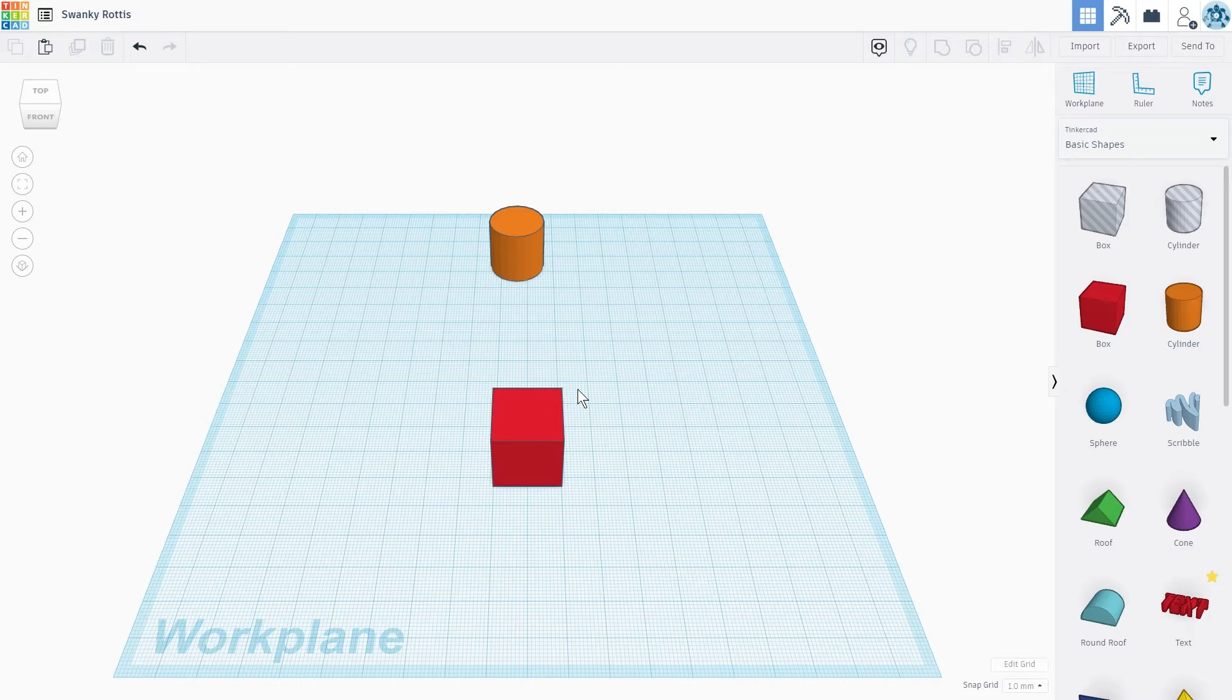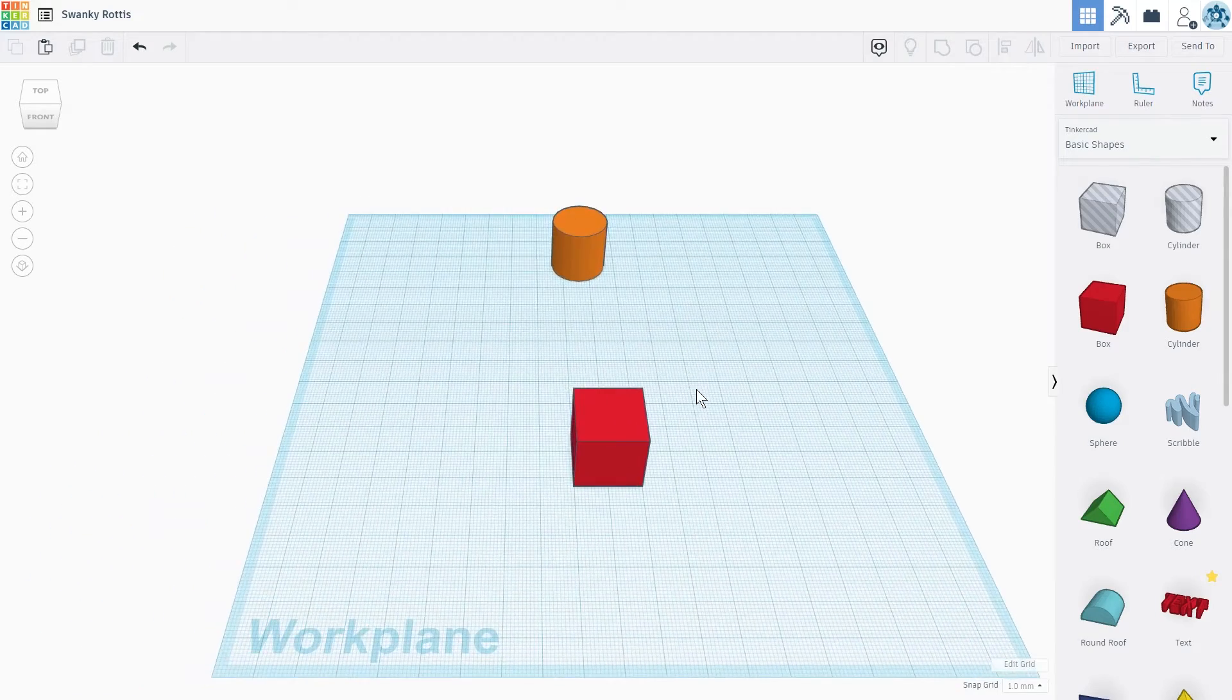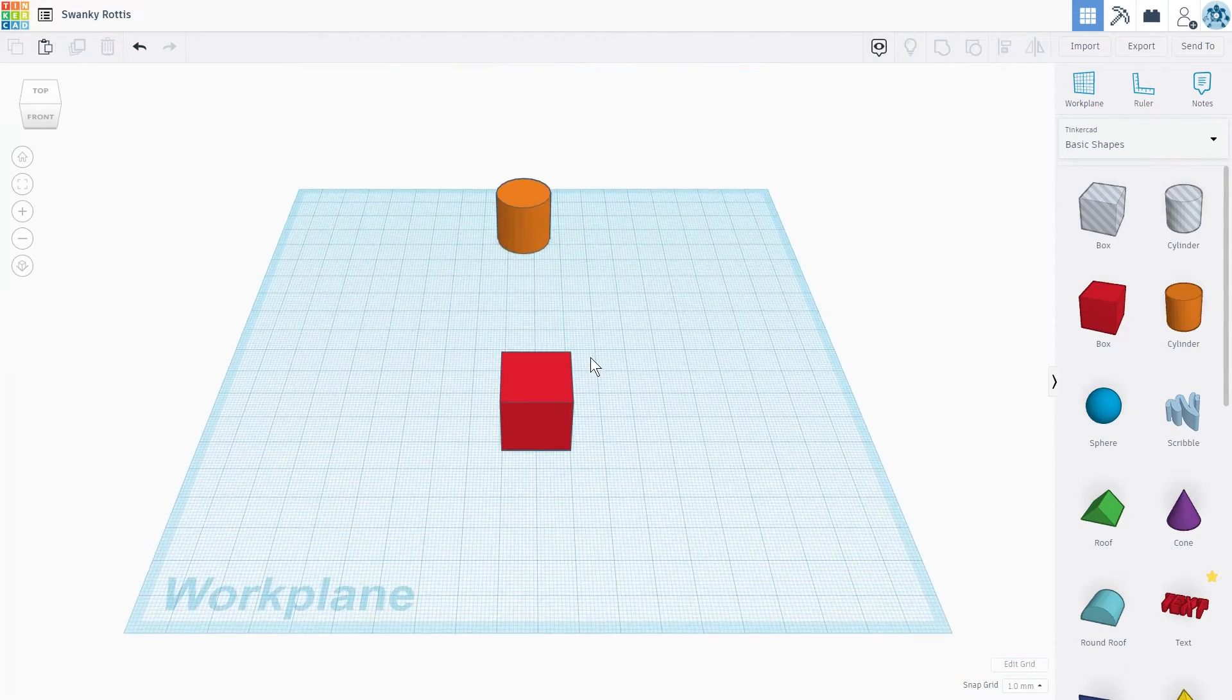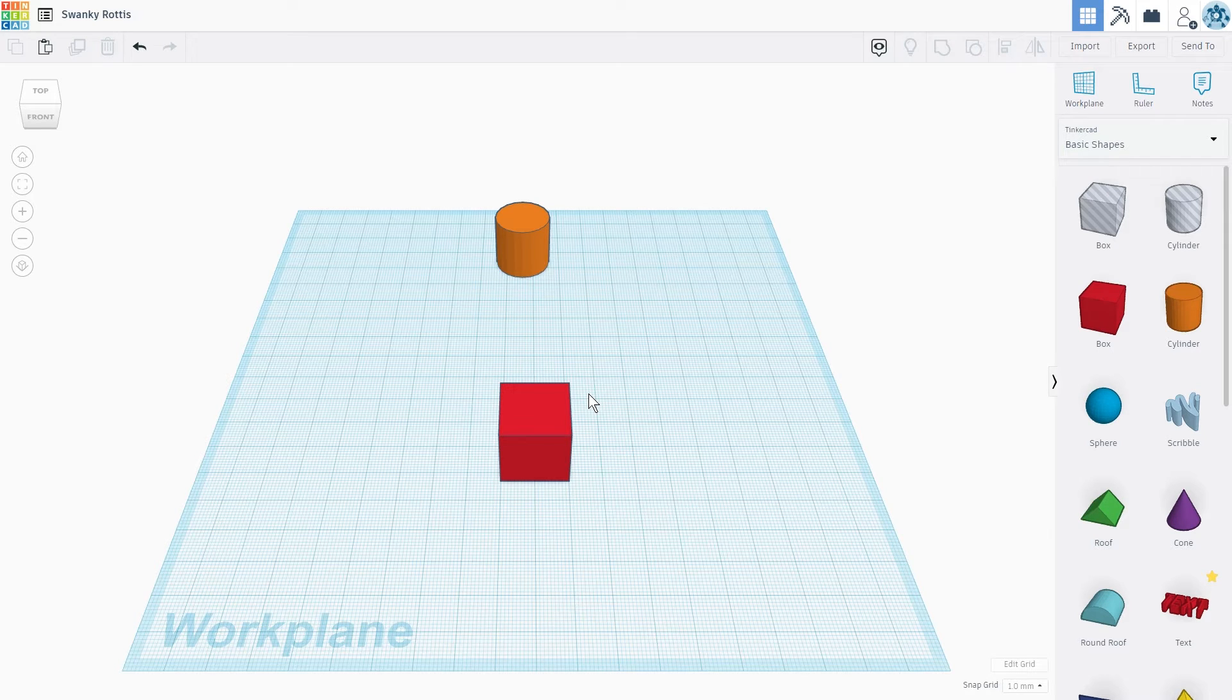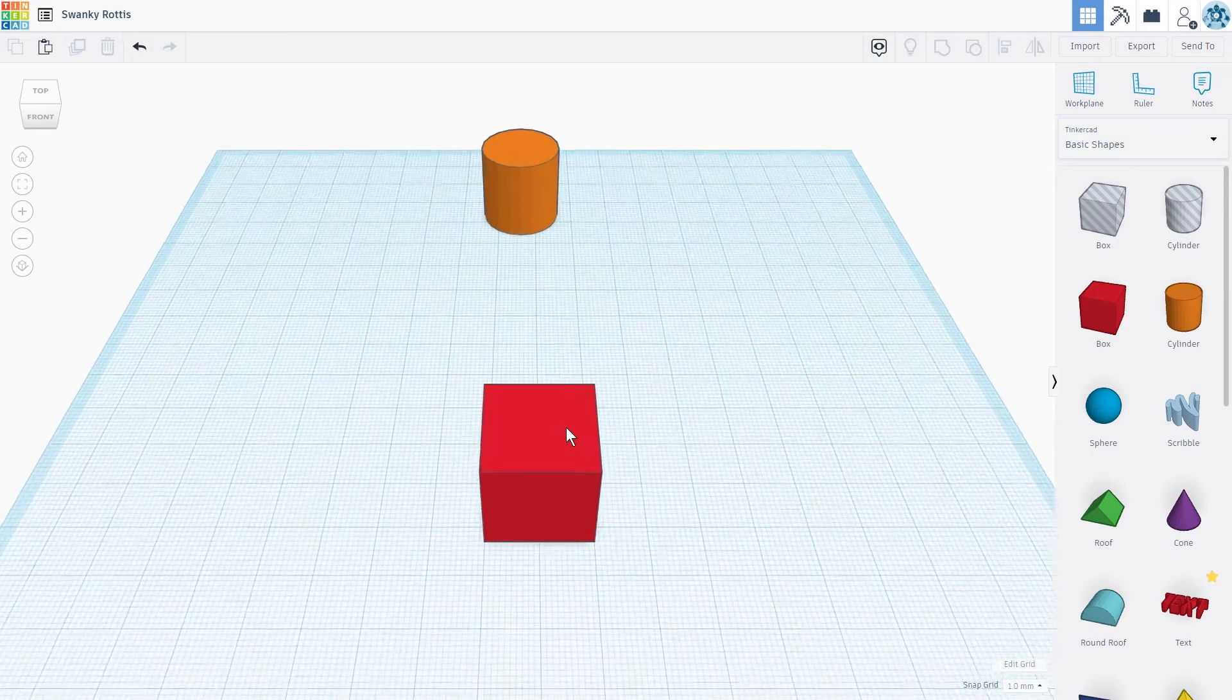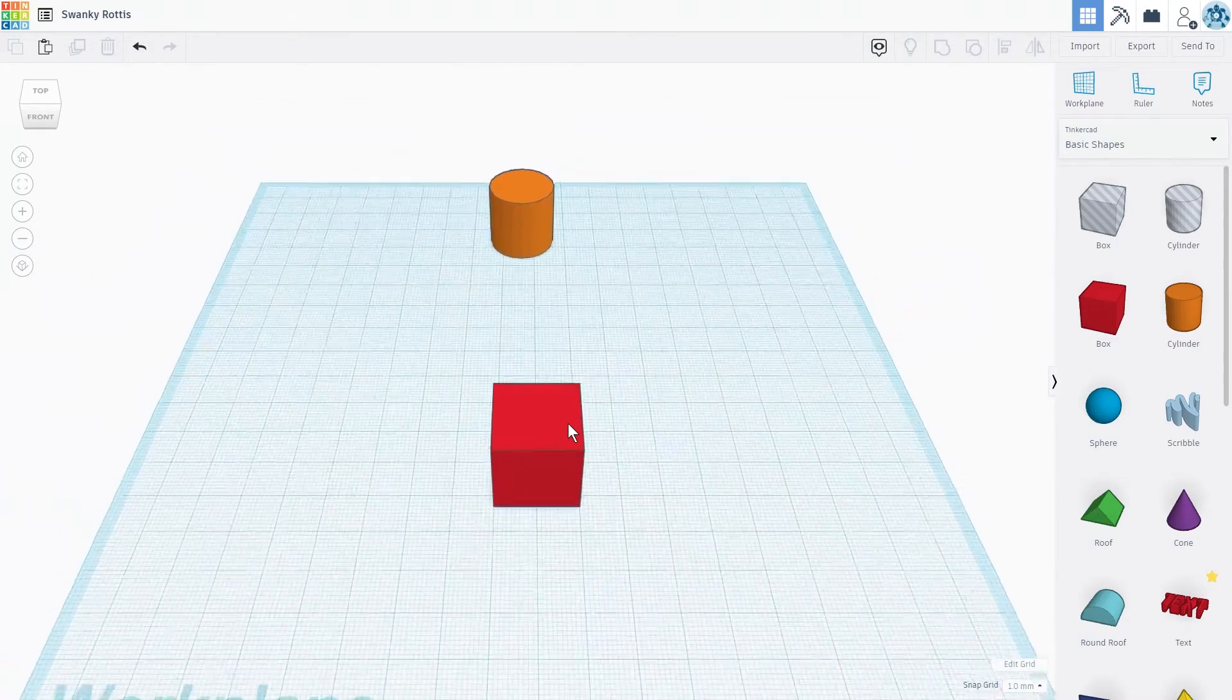You can also pan our camera by clicking and holding the scroll wheel button while moving your mouse. If we want to zoom in or out, we can simply use the mouse wheel. Scroll forward to zoom in, scroll backwards to zoom out.